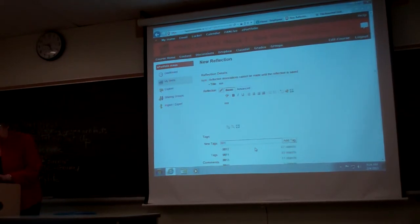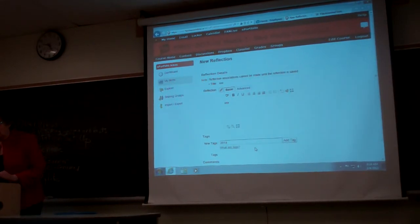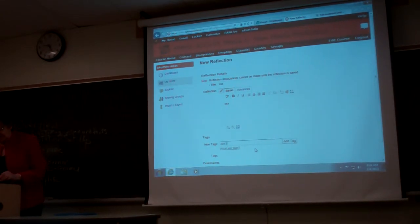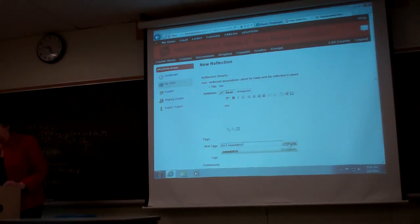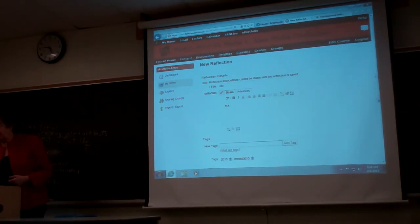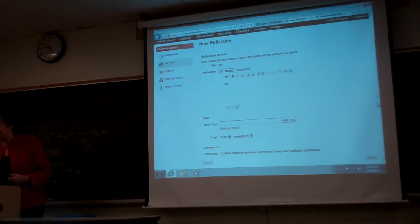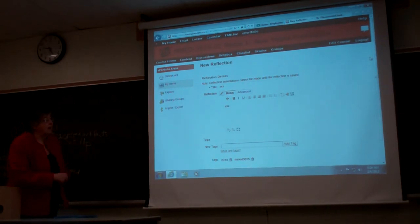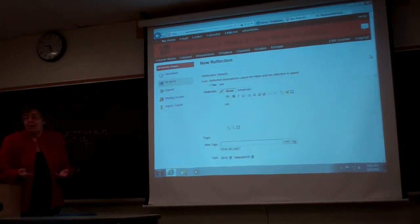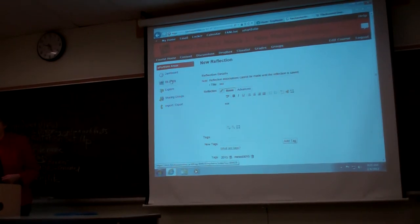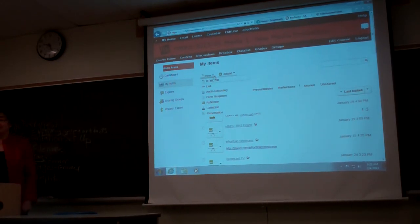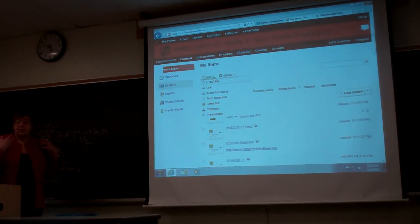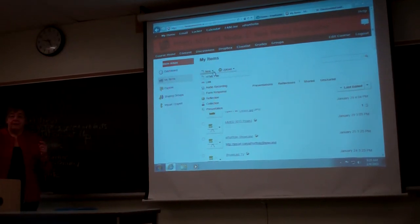At minimum I put in the year and then the class number — for example, 3015 — and then just add the tag and save it. That's what you'd do if you just wanted a file and wanted to reflect or write about something. So go back to My Items — the next thing I'm going to show you is a presentation. I'll stop for a minute and then we'll have an overview of the presentation.